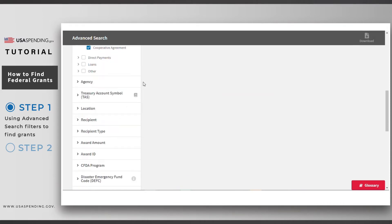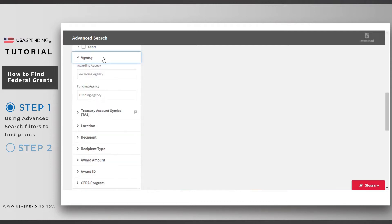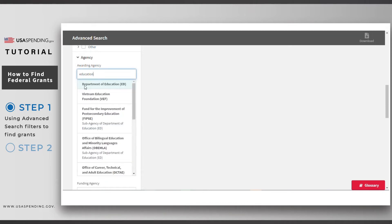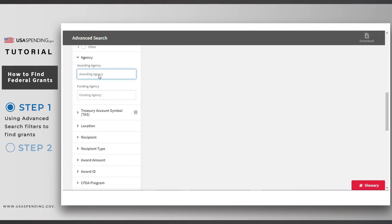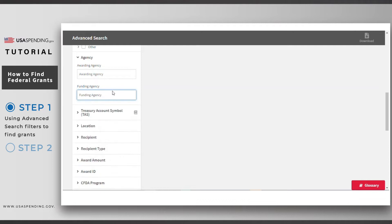Next, click on the agency filter. You'll notice two options. The awarding agency is the agency that provides and administers the award, while the funding agency is the agency that pays for the award. For most awards, these two are the same agency. For this example, we're not looking for any specific agency, so we'll leave this filter blank.